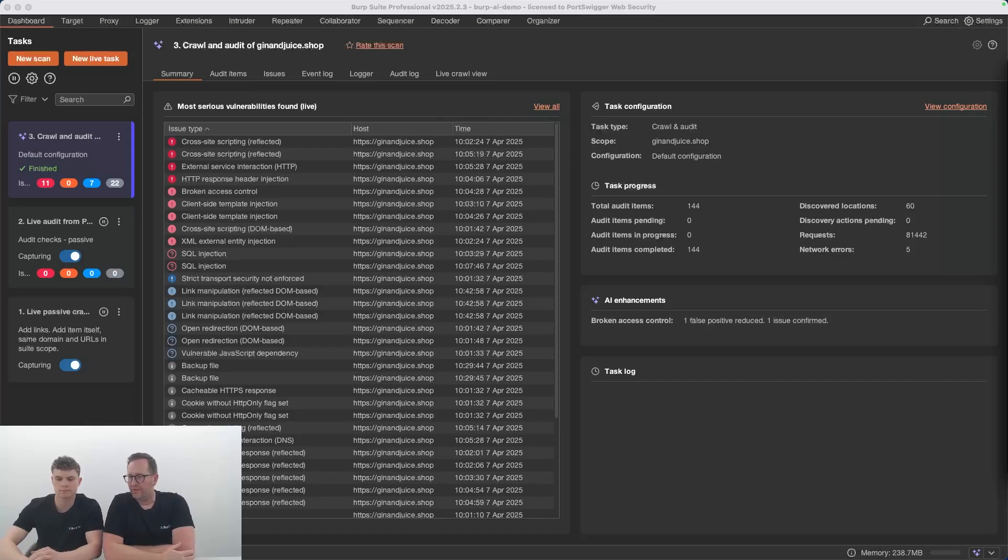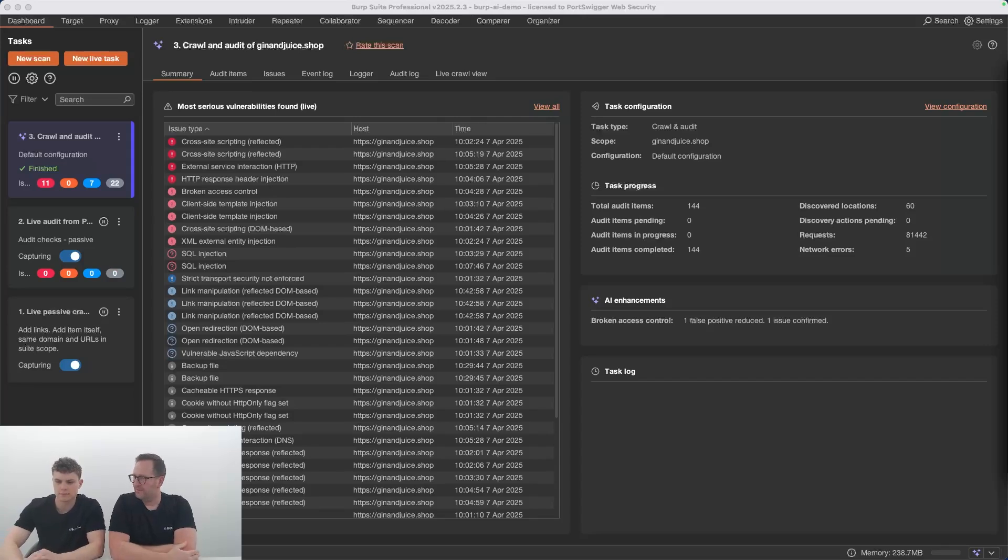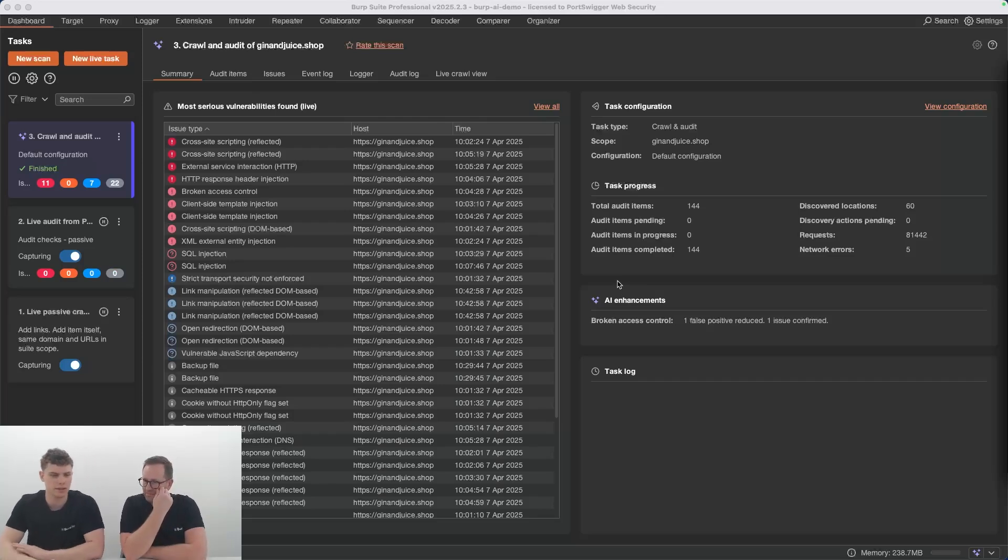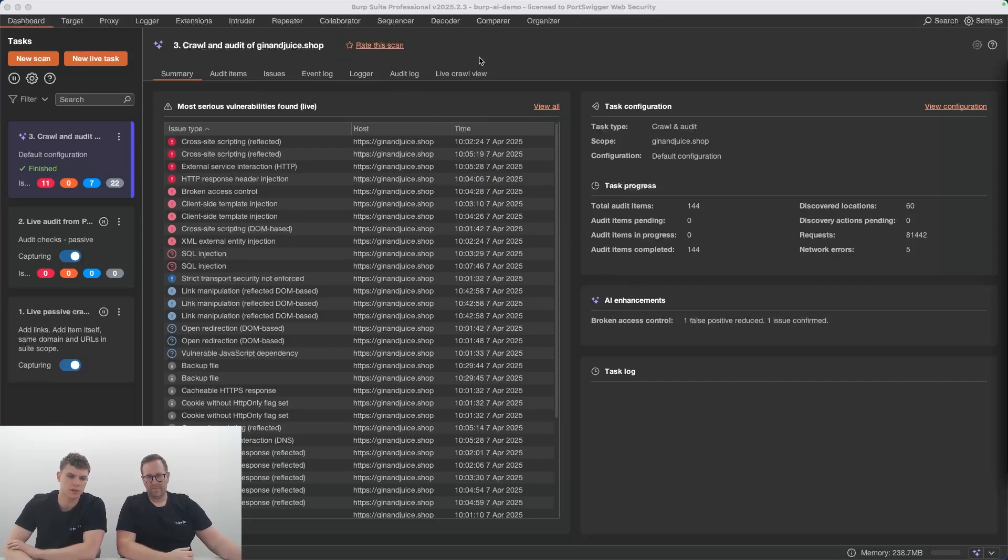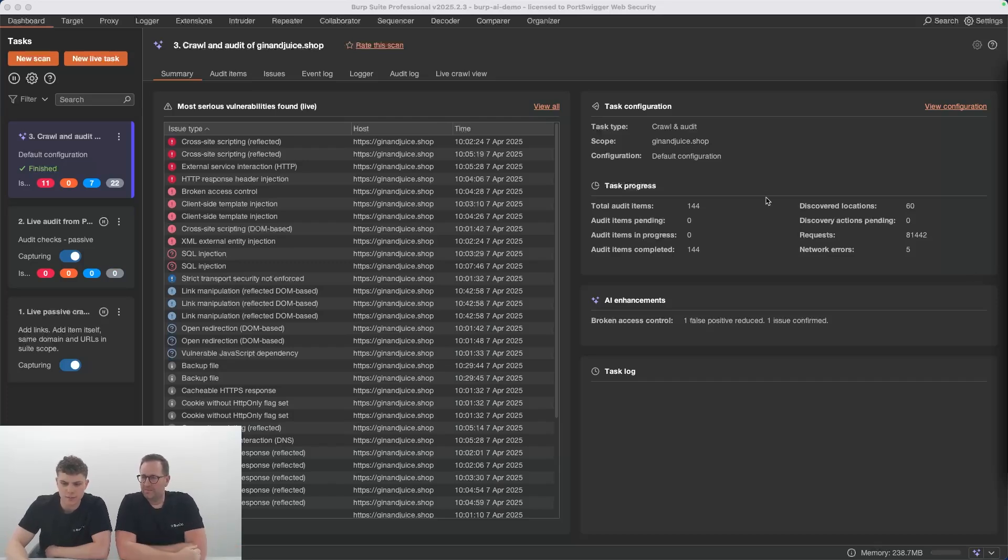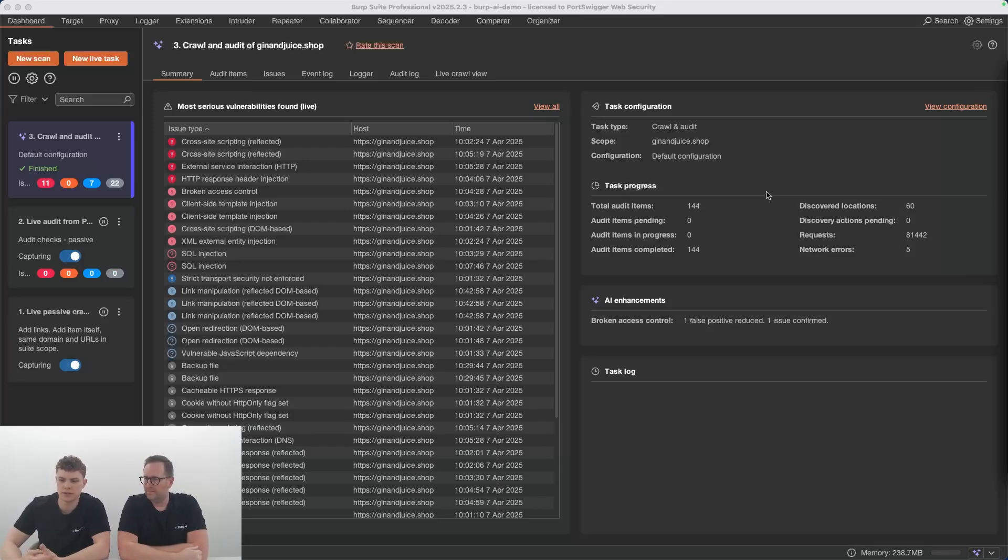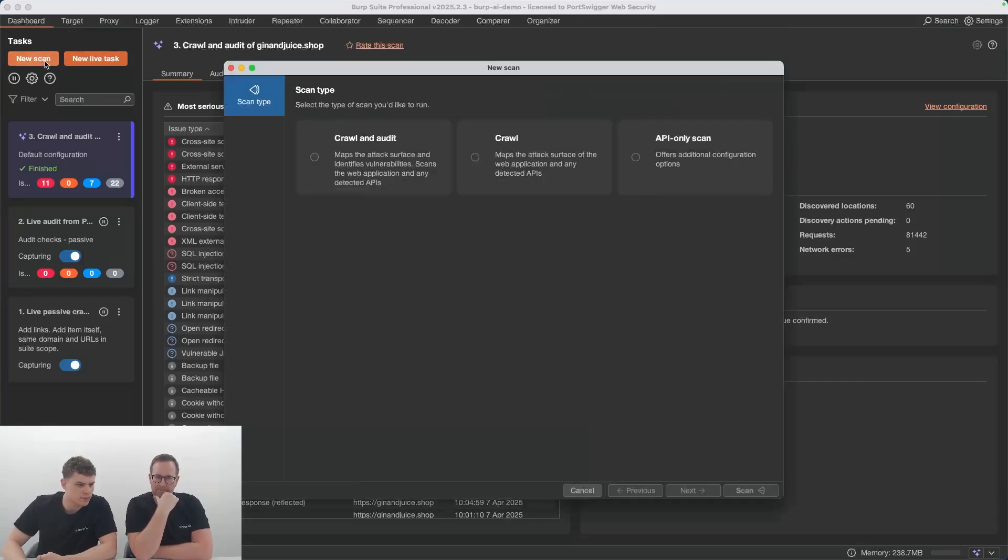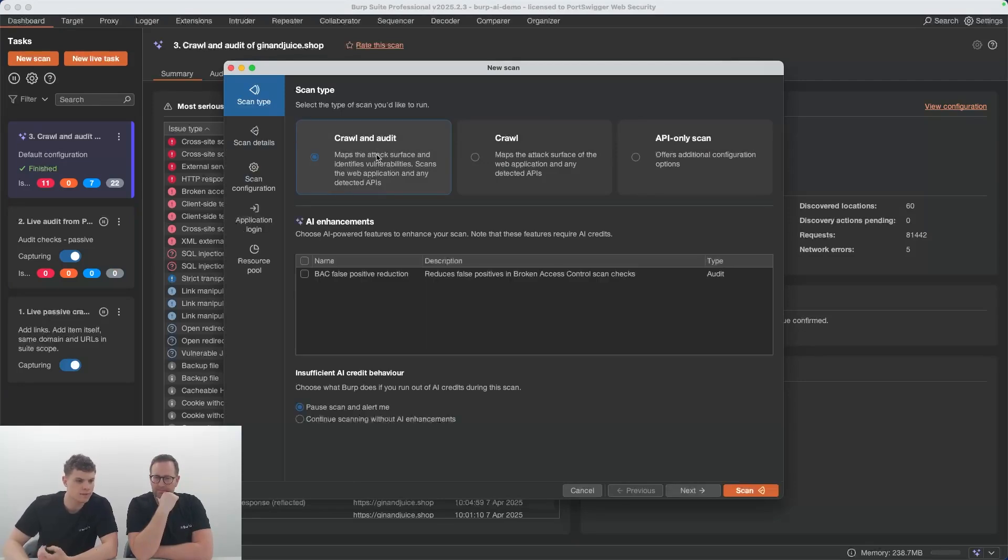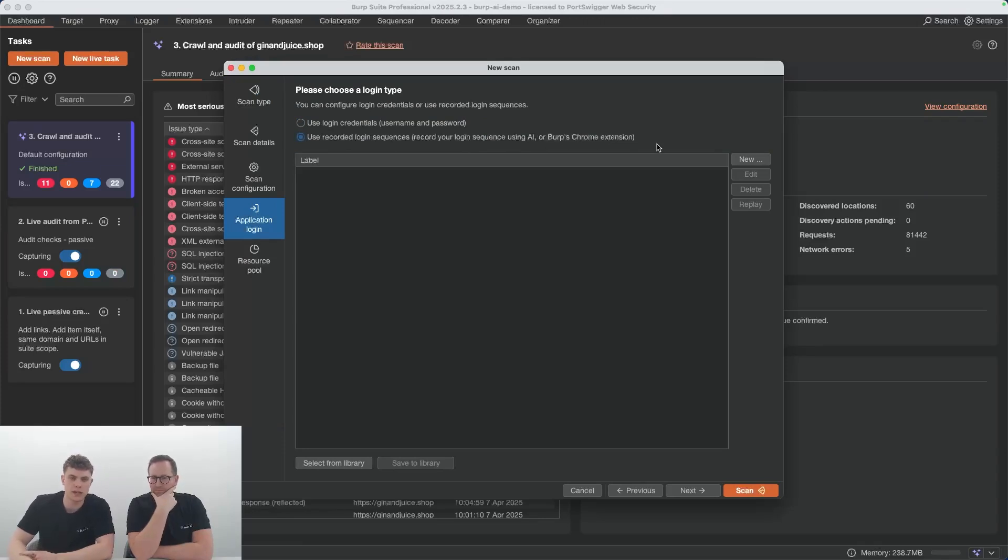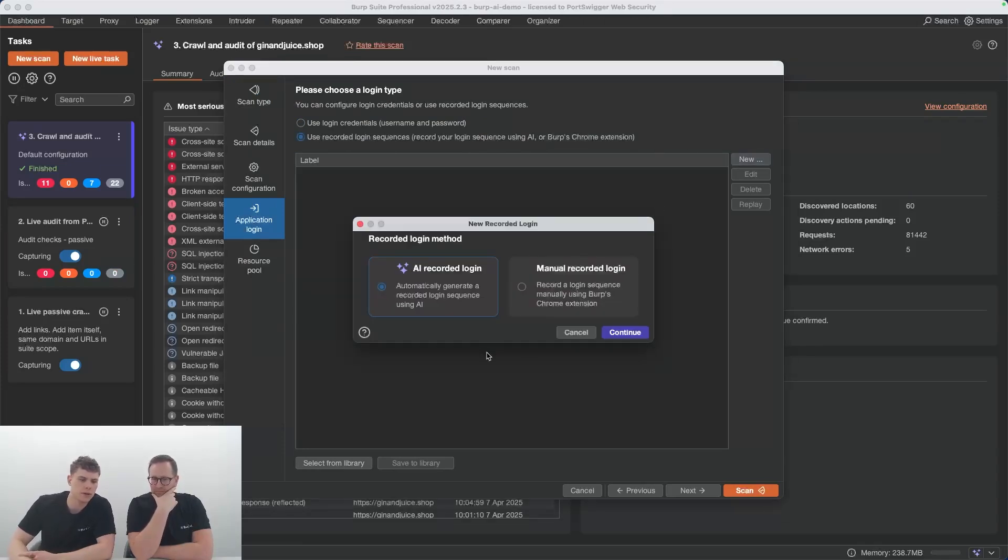We're just going to give a quick demo of the five AI features we've released so far. I've just got a project file that I created earlier with a scan of Gin & Juice, which is our vulnerable web application. The first feature I want to talk through is the AI recorded login generator. This feature streamlines the creation of recorded logins, which will make authentication during scans quicker and easier. If we go to start a new scan, select a scan type, I'm going to do a crawl and audit. Go down to the application login tab, and we click on record recorded login, you'll see it now says using AI or Burp's Chrome extension.